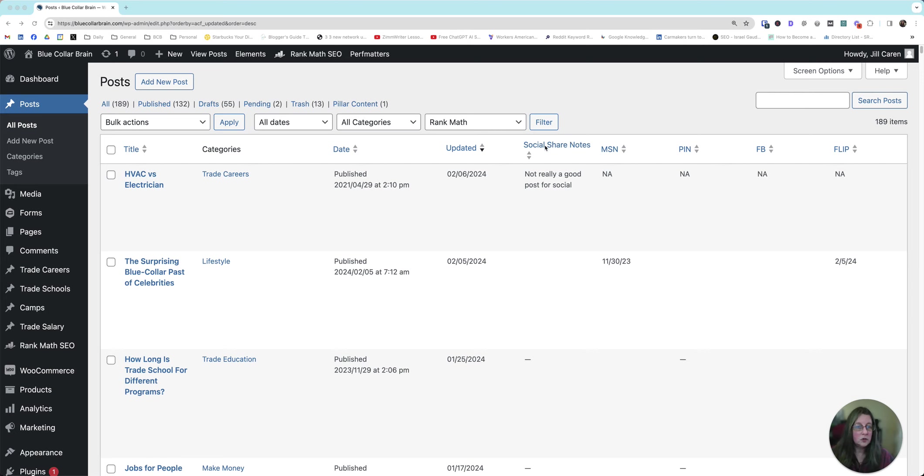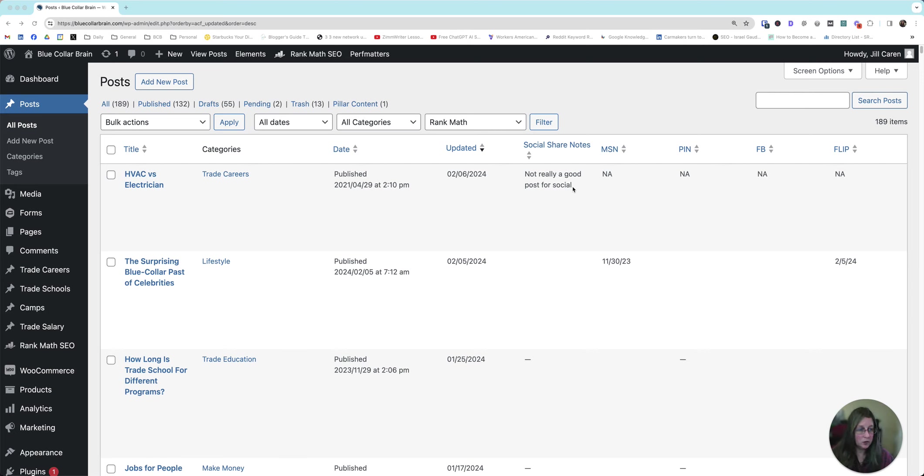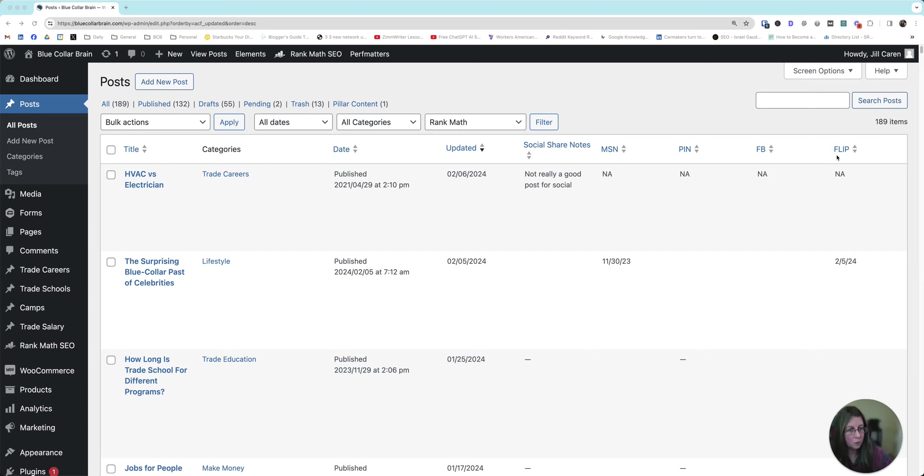And then social share notes. For this one specifically, it's not a post that would do well on social, so I don't bother sharing it out. It's just an informational post. I do this one to remind myself why I didn't share it. And two, if I hire somebody, they'll know you don't want to share this one out, just let it go. So then I just put in NA, NA, NA, NA. That way we know it's just not something that's ever been shared and it won't be shared.